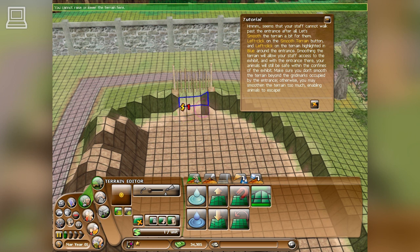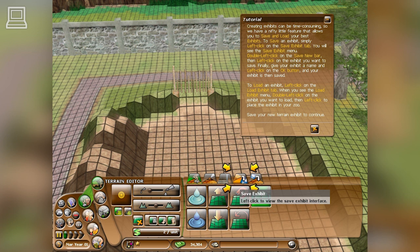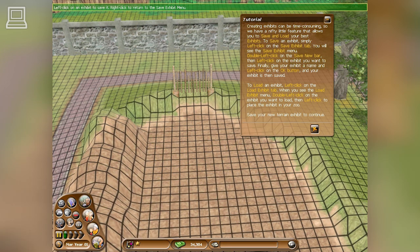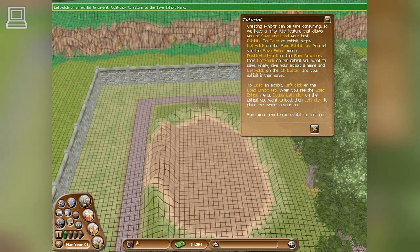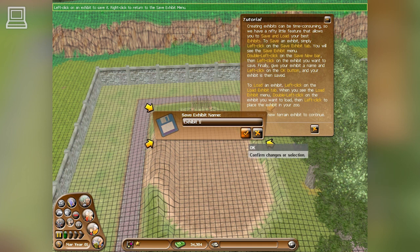Creating exhibits can be time-consuming, so we have a nifty little feature that allows you to save and load your best exhibits. To save an exhibit, simply left-click on the Save Exhibit tab. You will see the Save Exhibit menu. Double left-click on the Save New bar, then left-click on the exhibit you want to save. Finally, give your exhibit a name and left-click on the OK button.